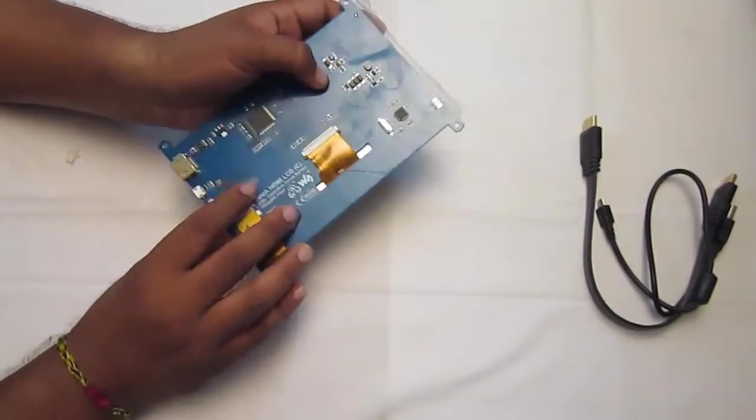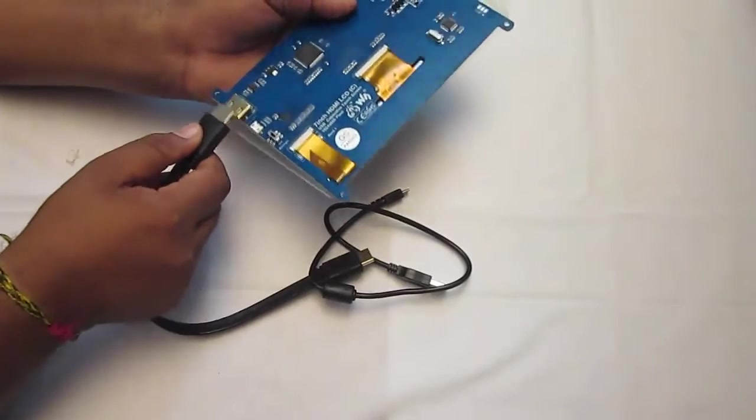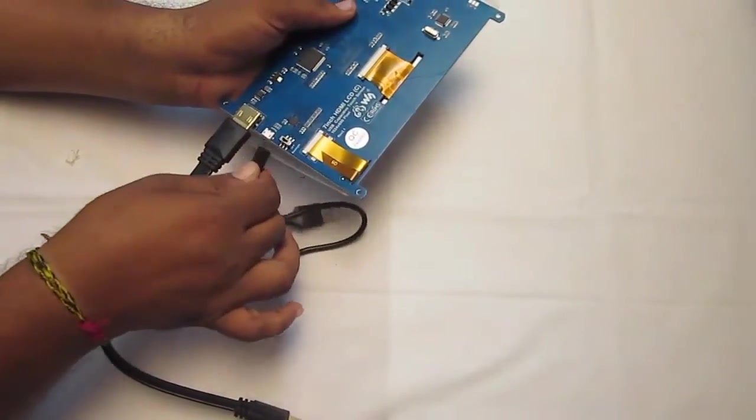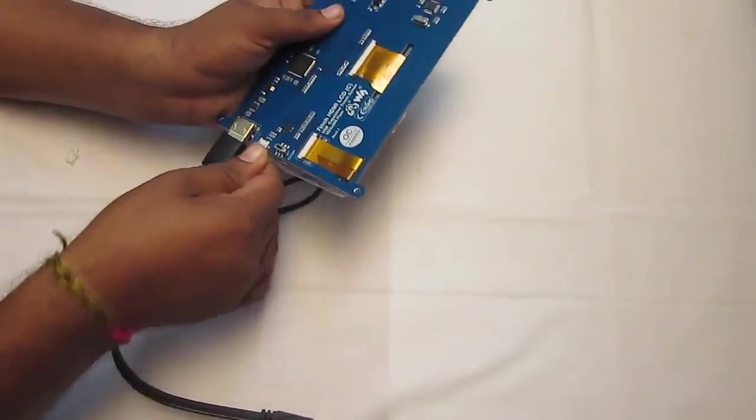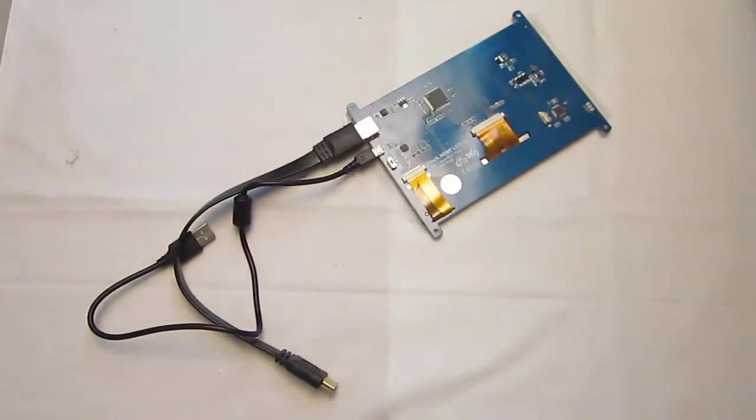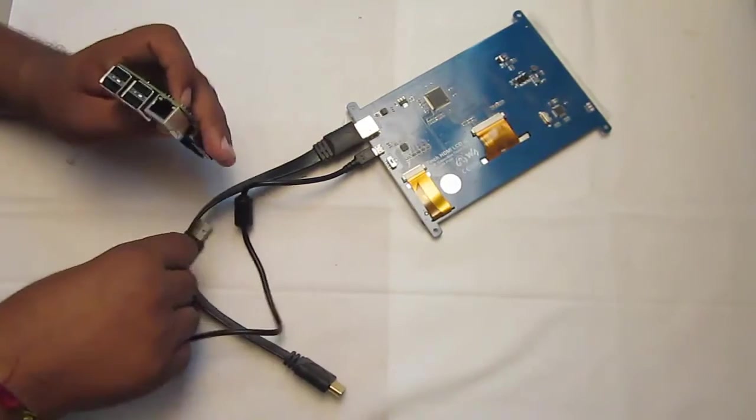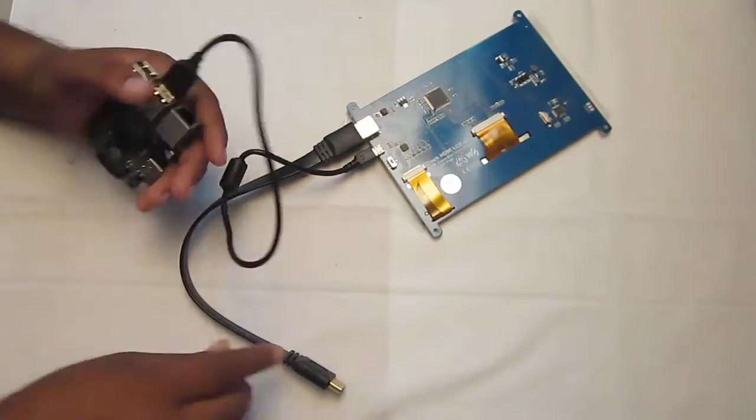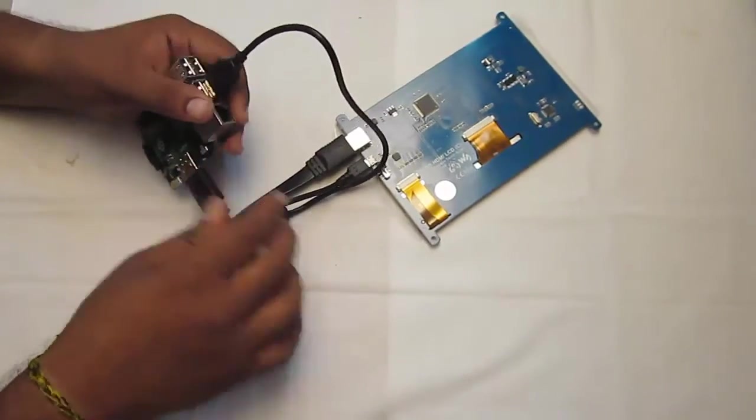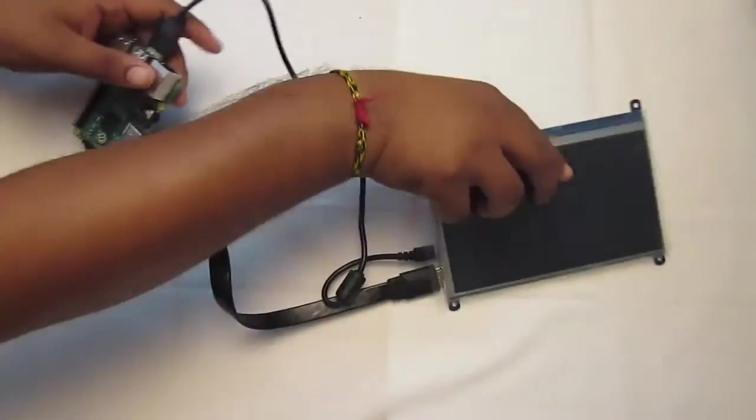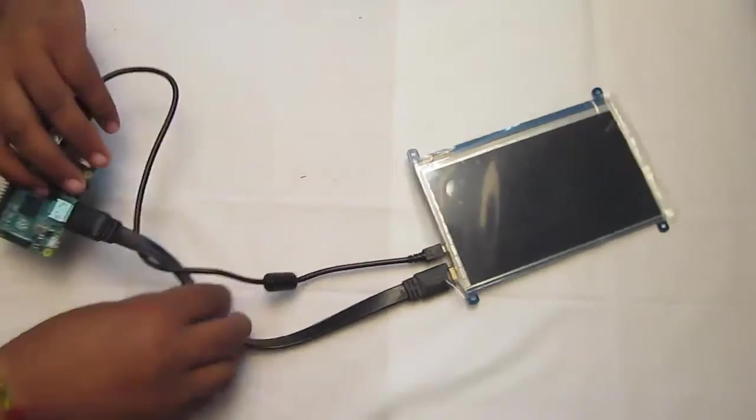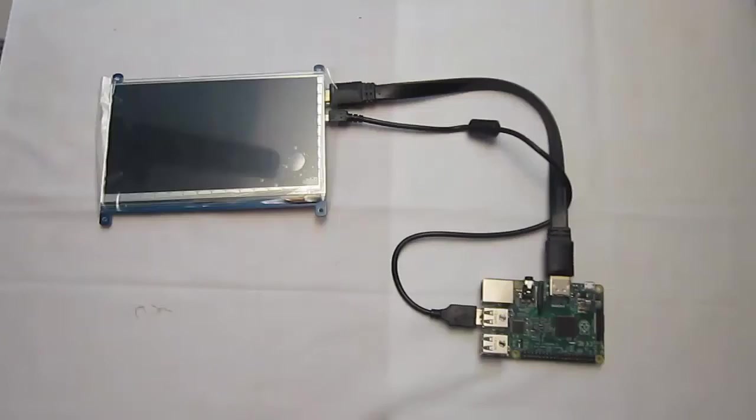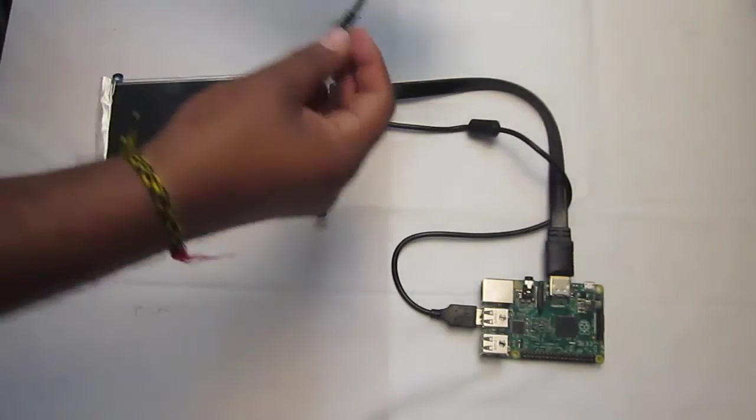Let's connect it to the Raspberry Pi. First thing is, let's connect the HDMI pin, and next is your USB cable. For this today, I'm going to use a Raspberry Pi 2 model. Let's connect the USB and power it up by using an external supply.